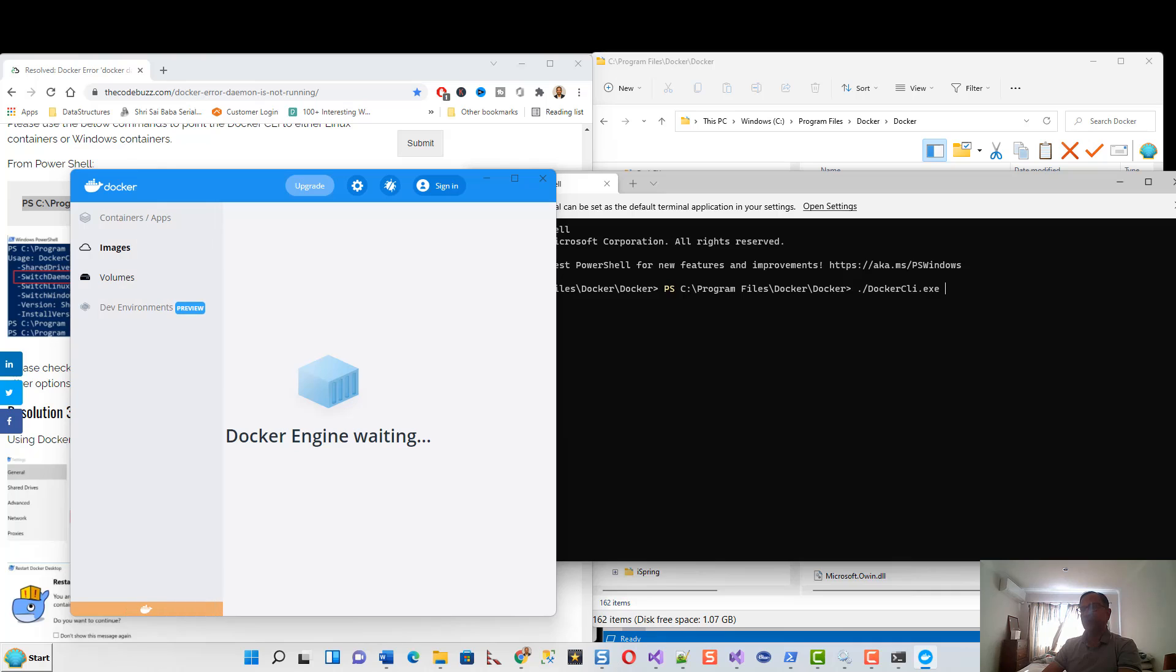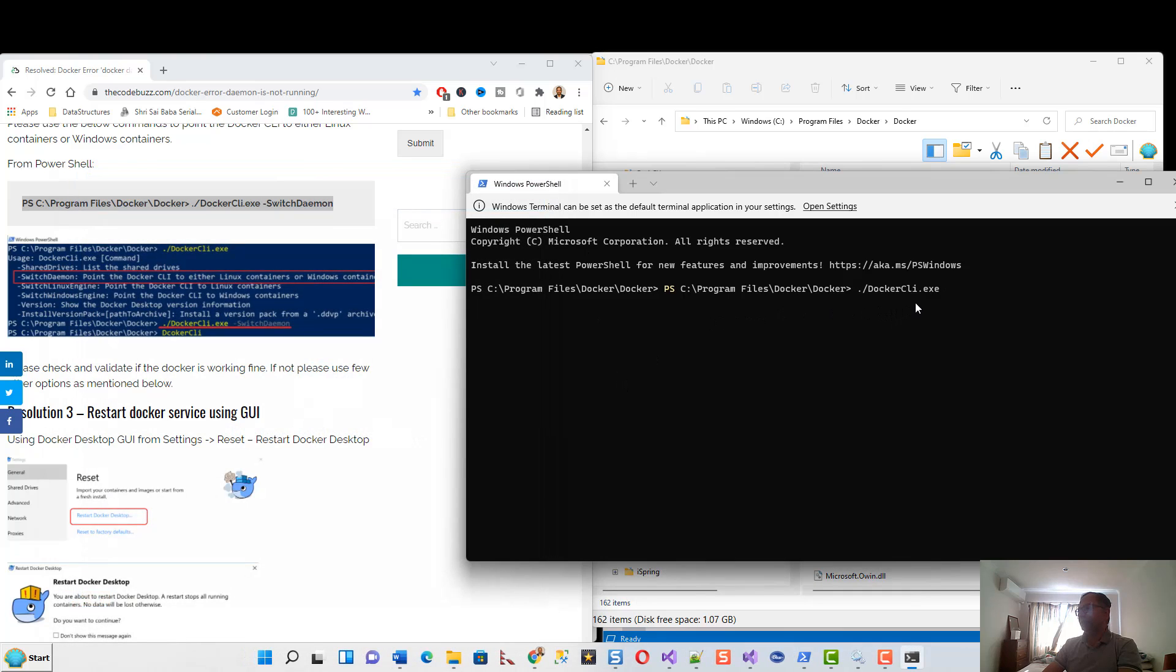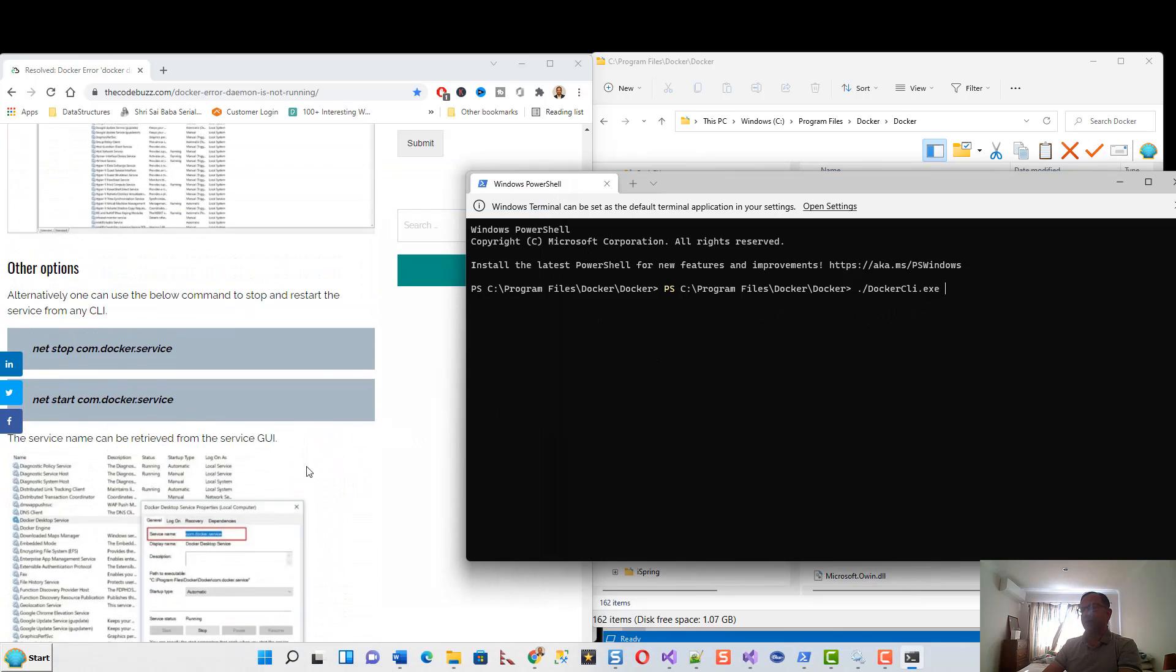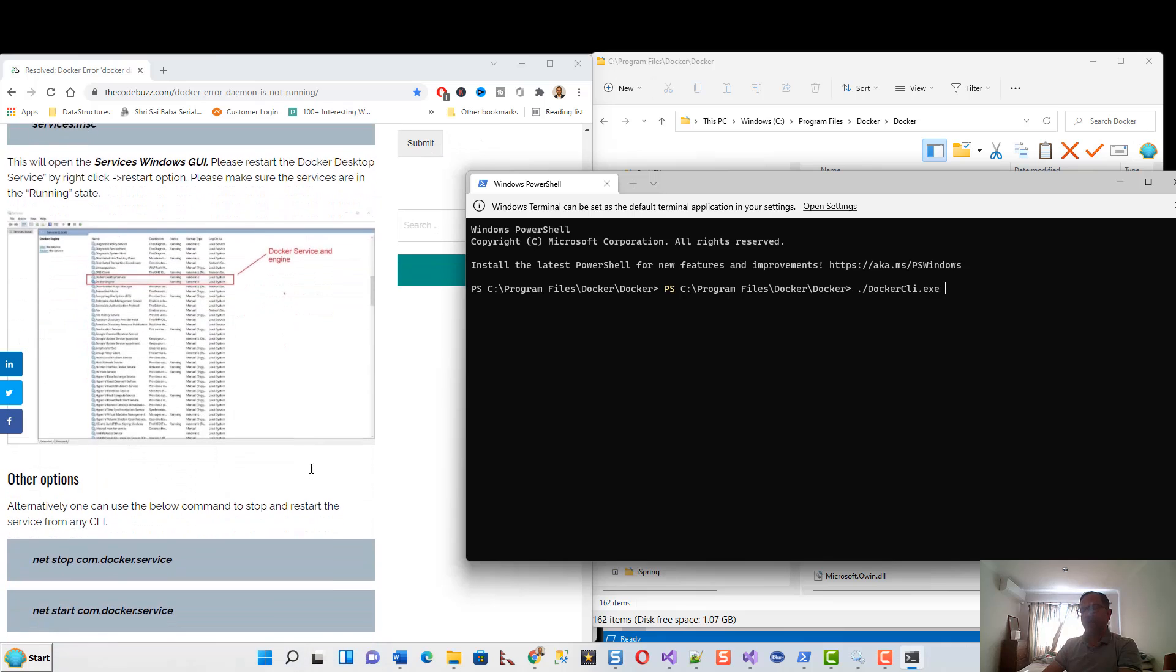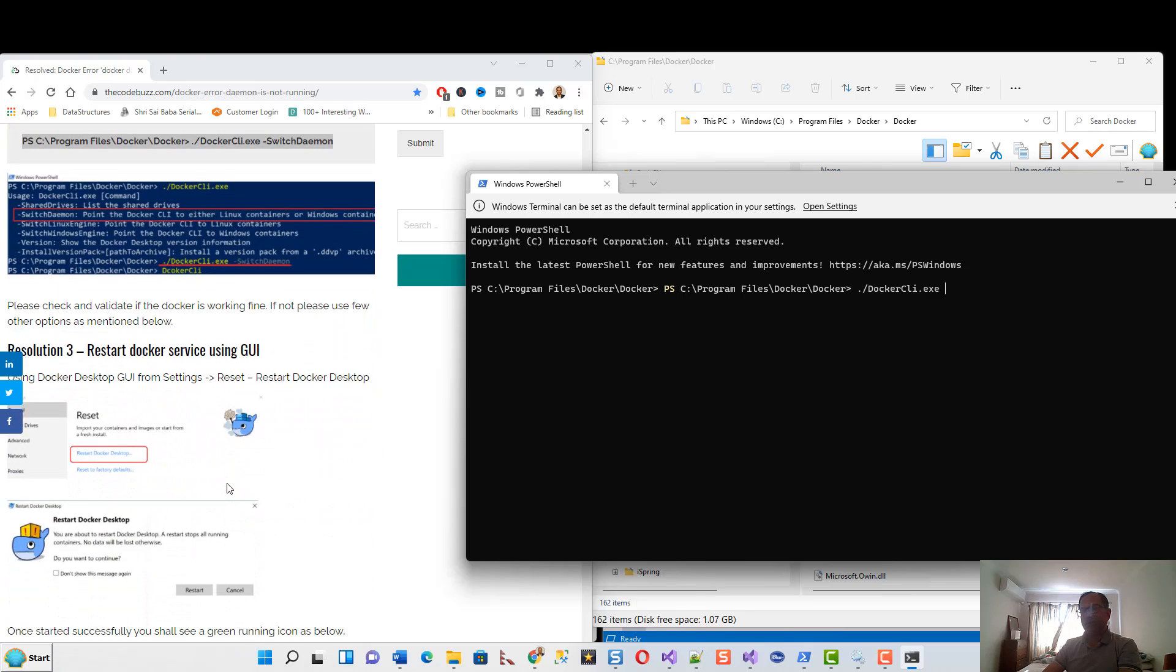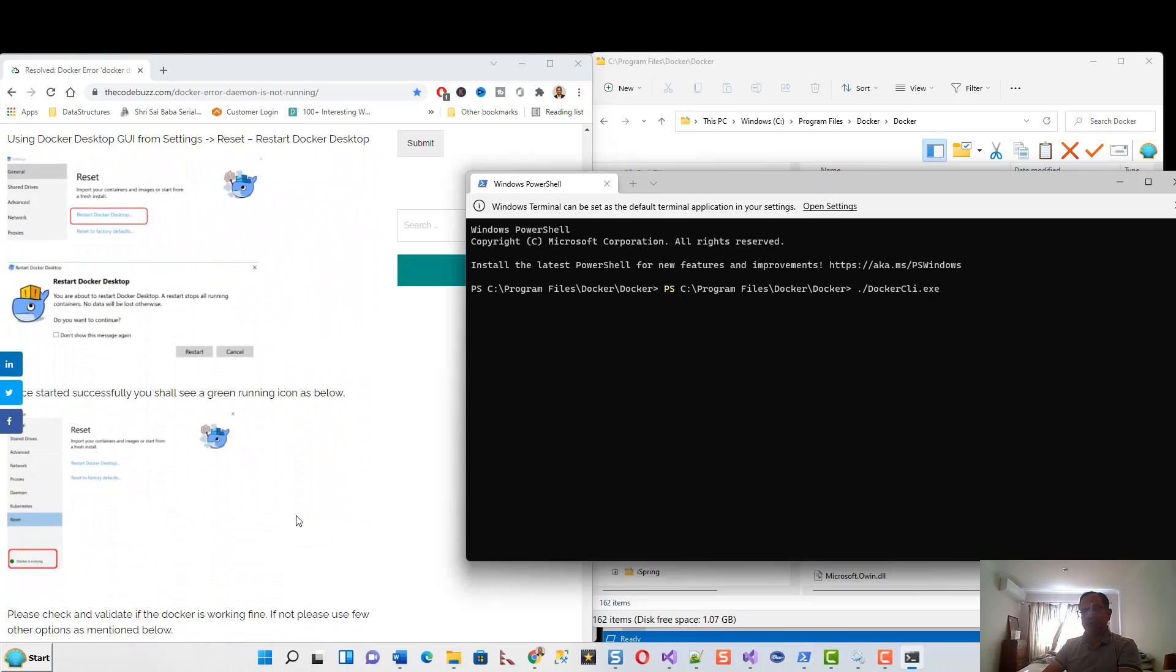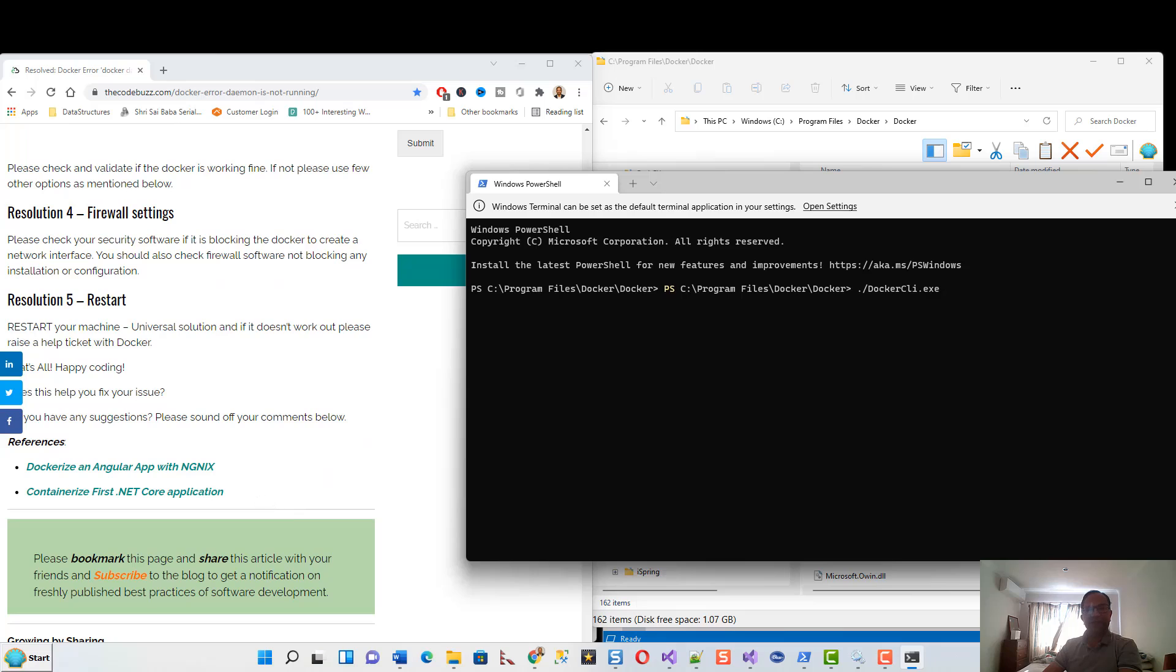When the engine starts and if you run this command, it will get rid of all the problems that I actually eliminated in the beginning. At least for me, this resolution two worked. Thank you very much for listening. If it does not work, you can start with resolution three, four - there are five resolutions there.